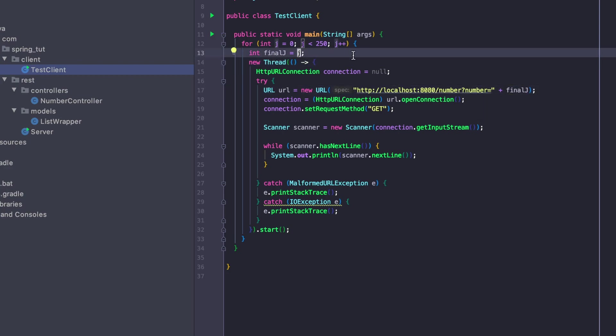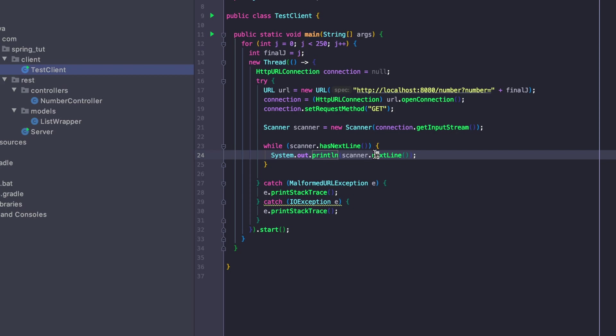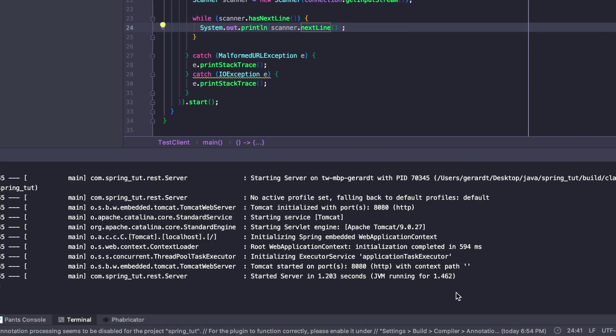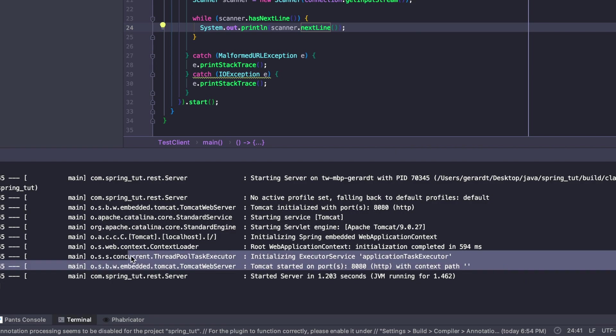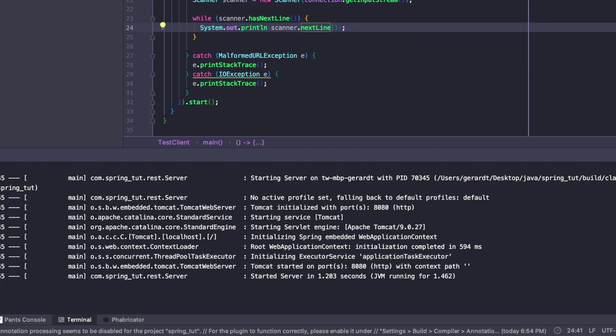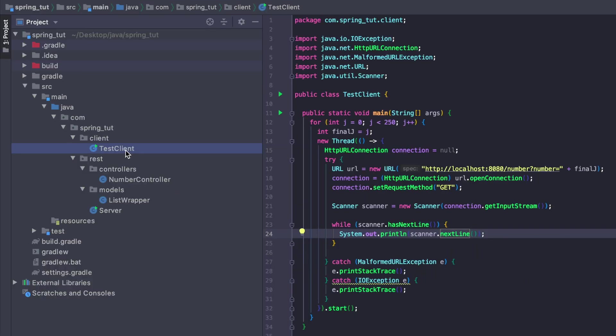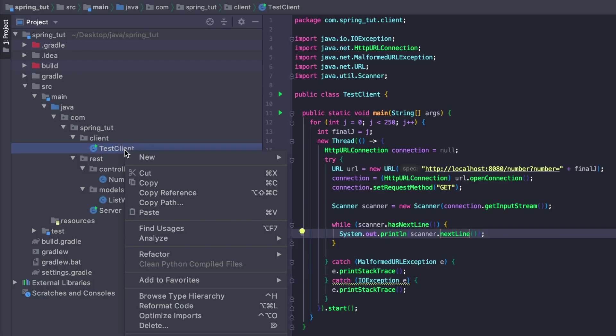You can imagine we're going to create 250 different threads that are going to query our database at the same time or close to the same time, and those threads are going to get that response back and show it to the output. We're going to see what this looks like. I'm going to start up the server. Great, so we see that the server is started up and now I'm going to run the client code.